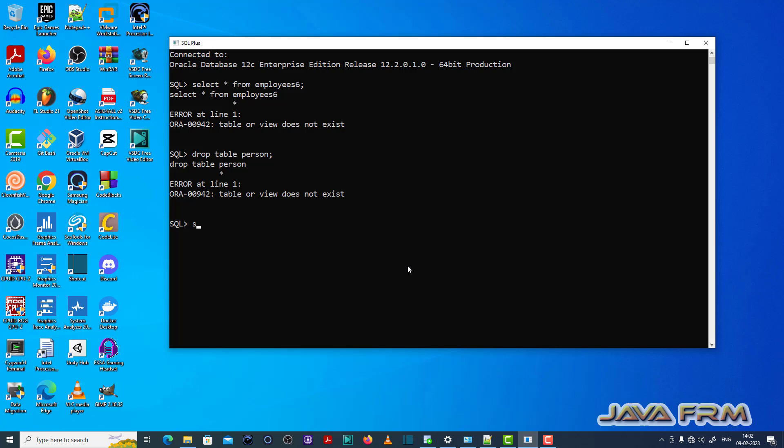So before issuing any statement, check whether that table exists in database or not. Then you provide the select or drop command.